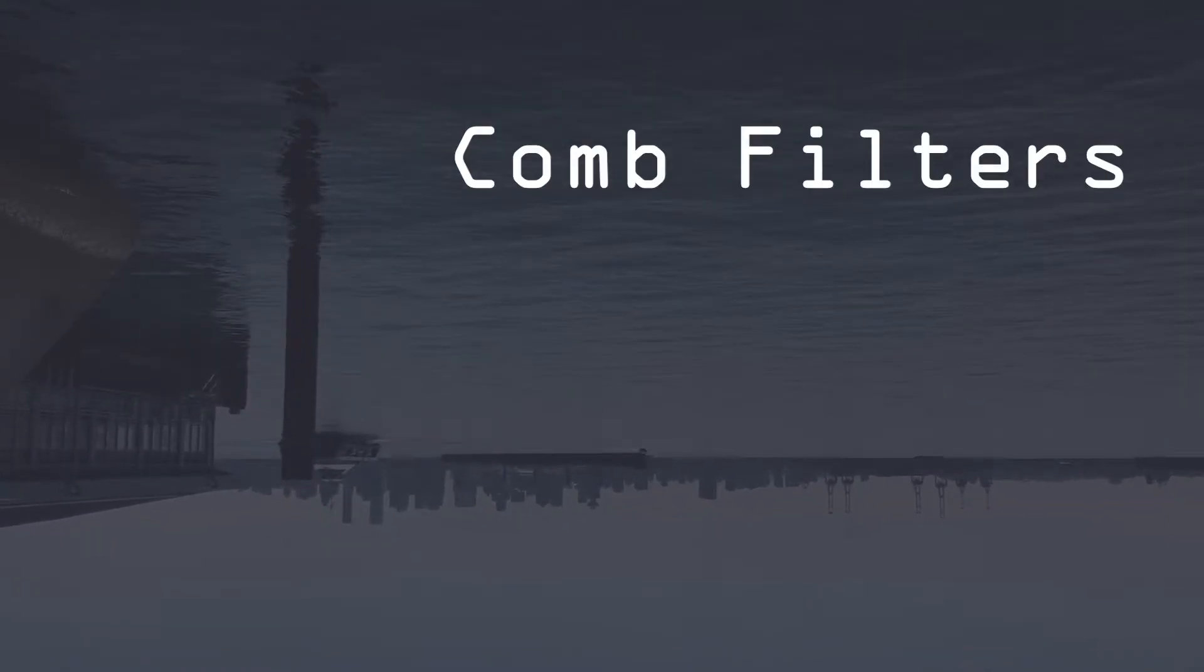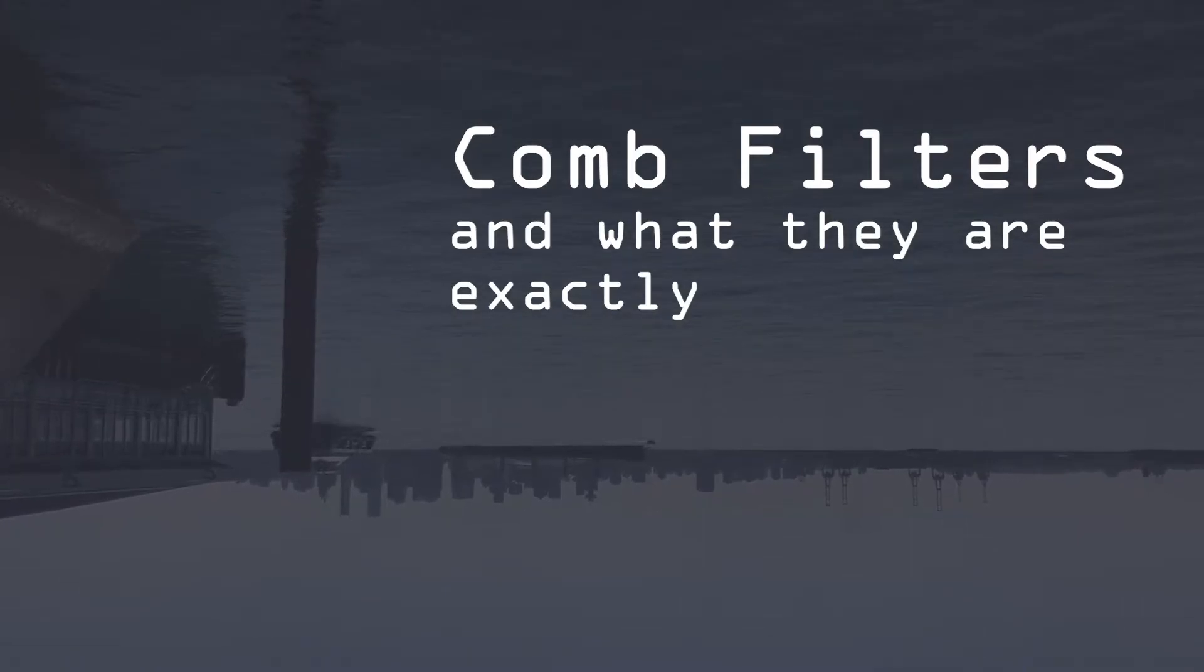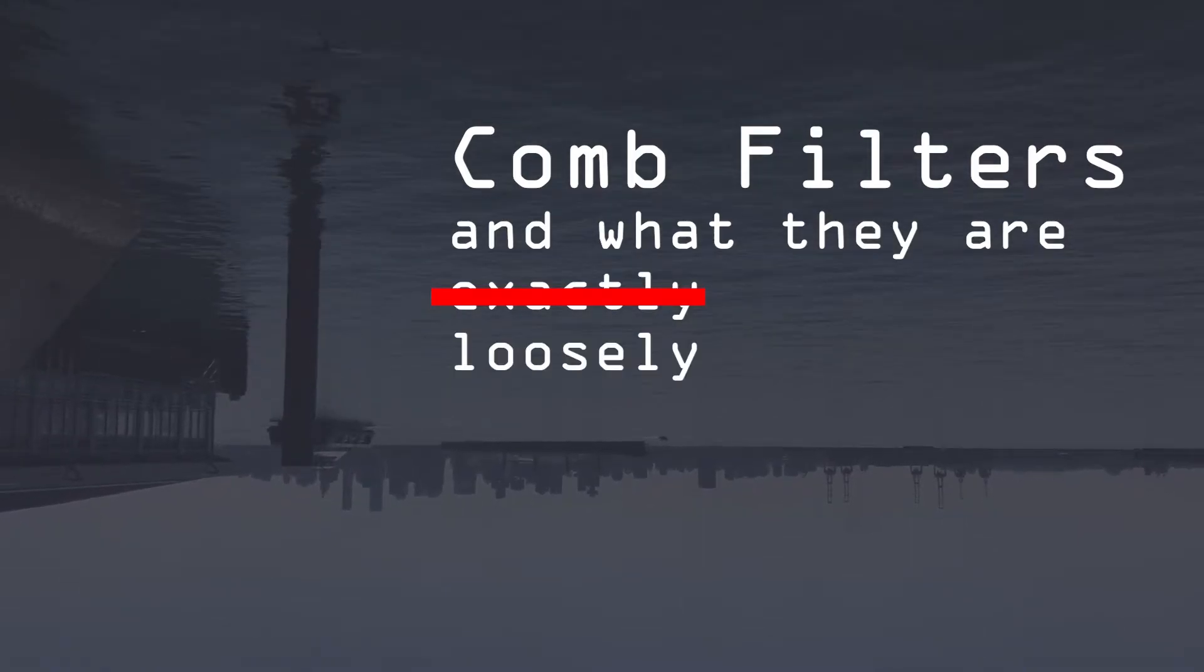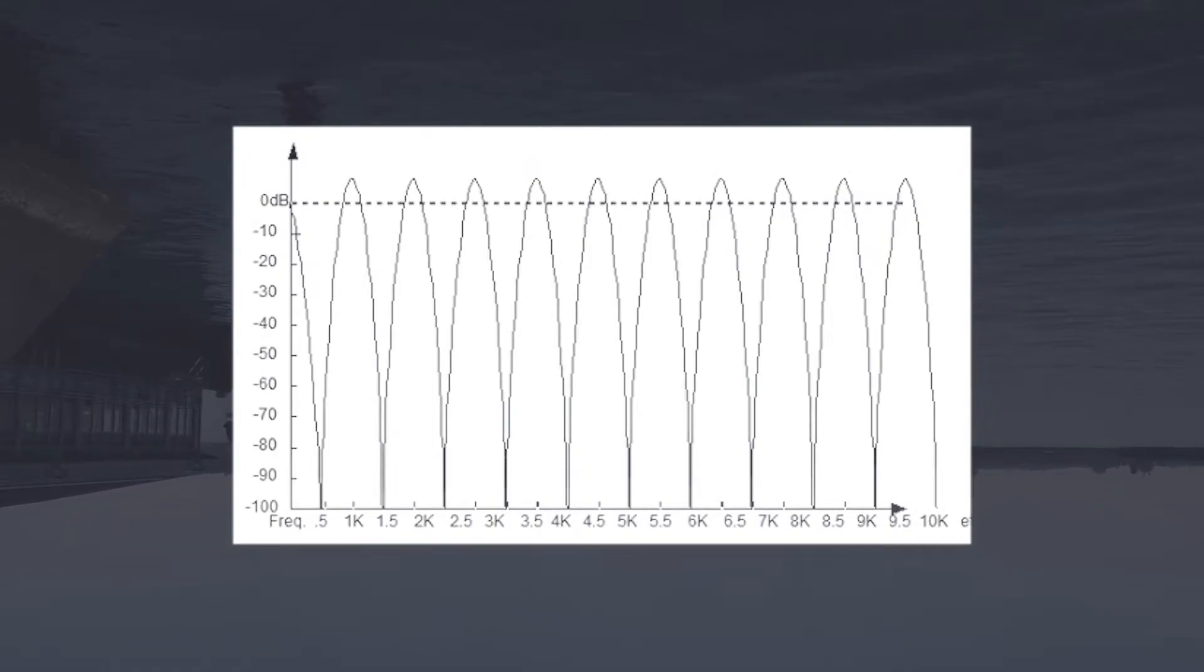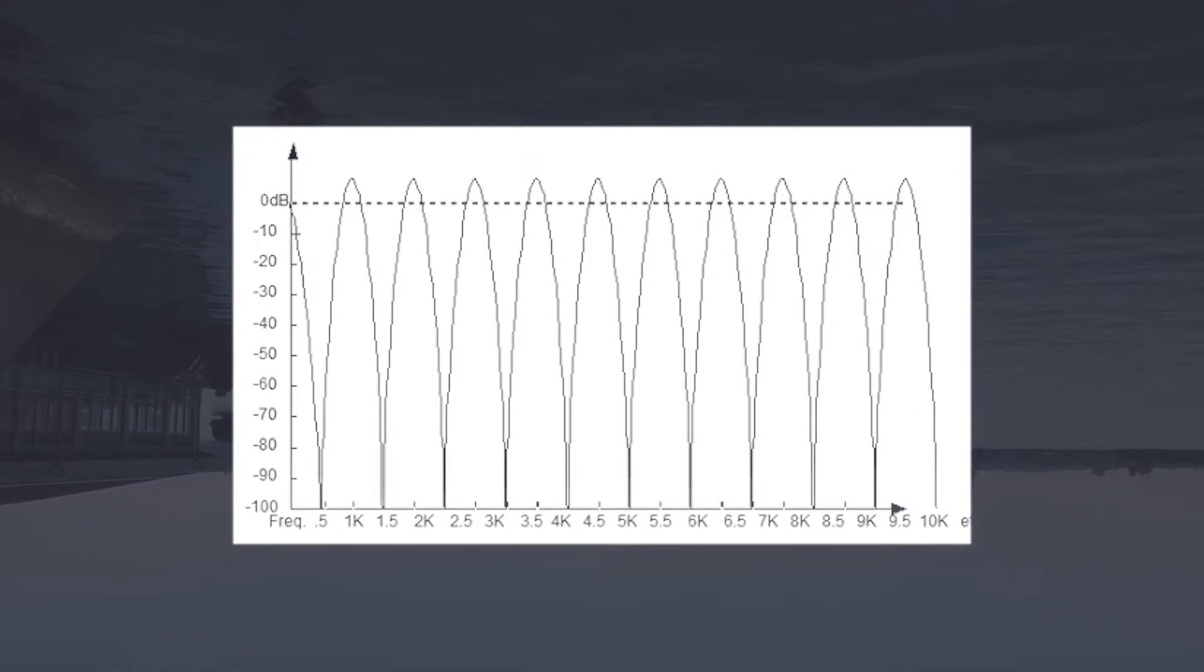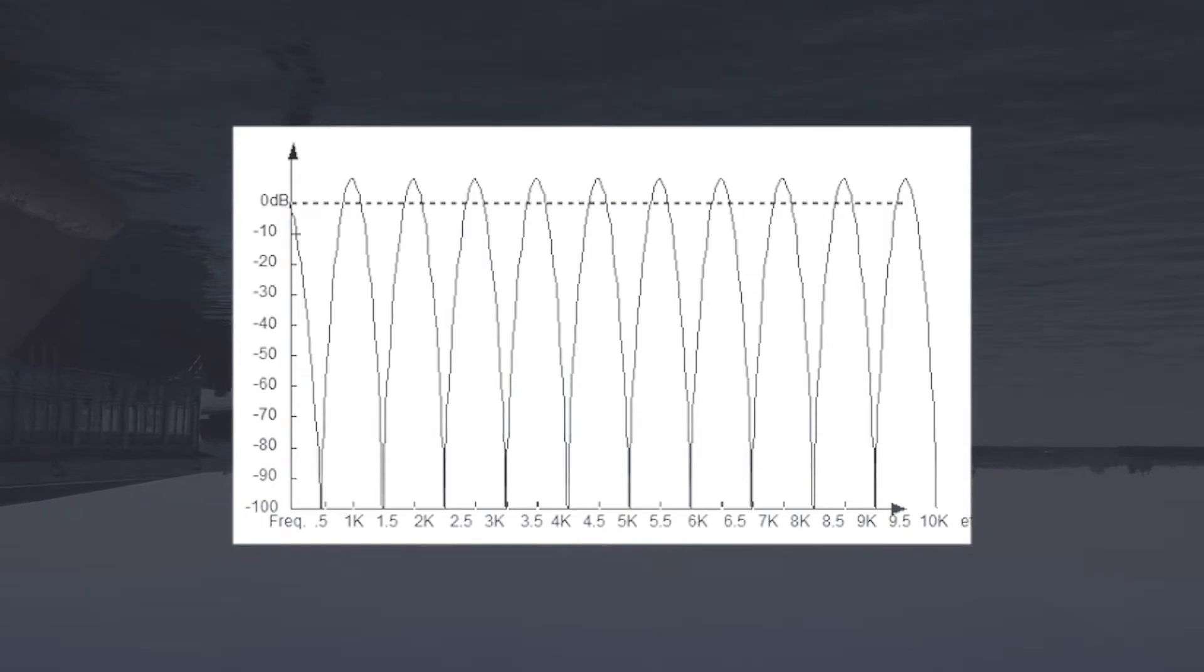I thought now would be a good time to have an aside about comb filters and what they are exactly. A comb filter is just a filter with many spaced notches that resembles a comb. They can be spaced apart differently to achieve different effects.